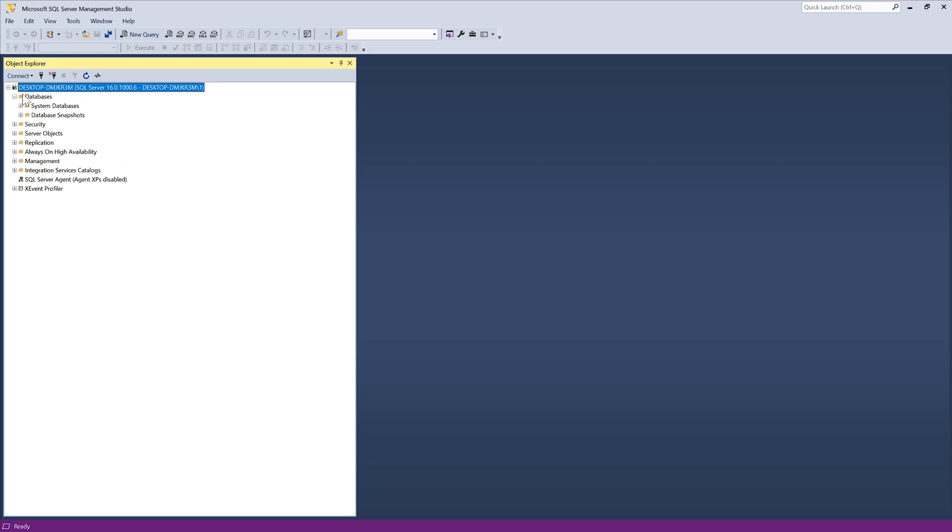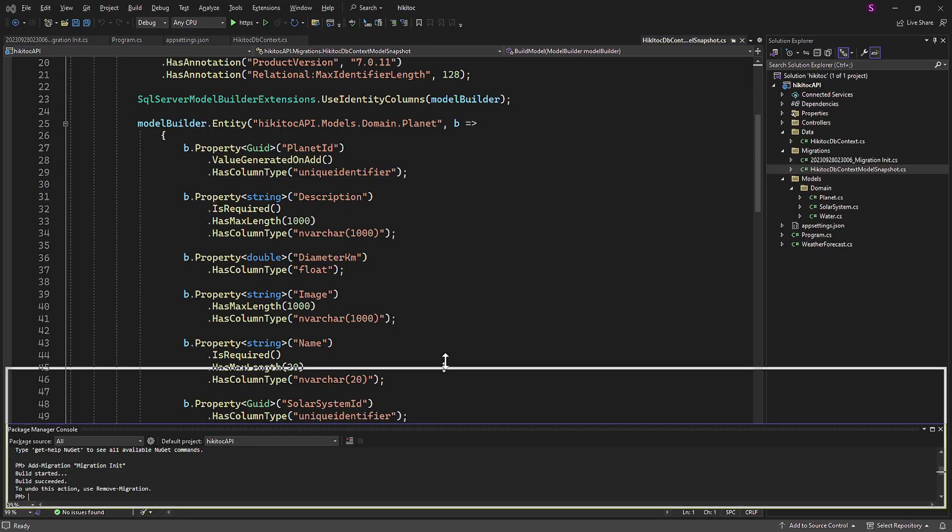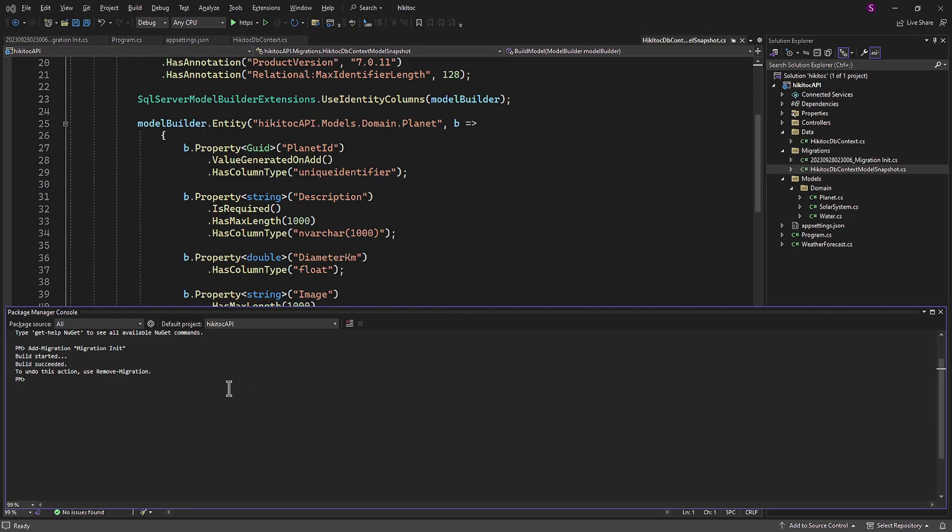Now if you open SQL Server Management Studio, you will see that it is still empty. To create a database, we need to run the second command, which is Update-Database.